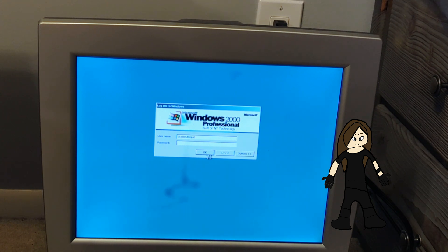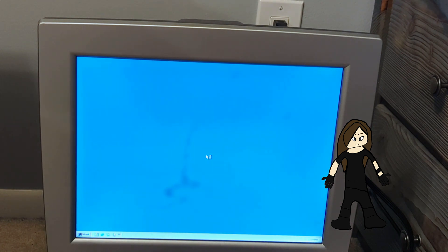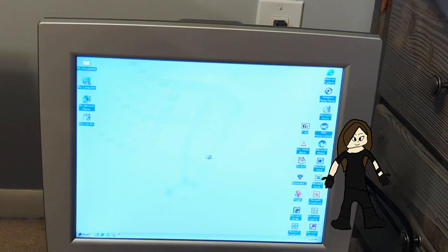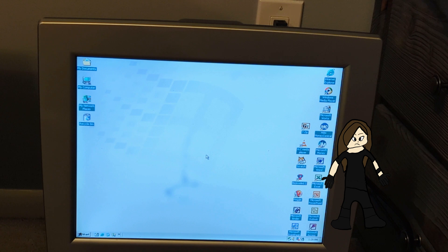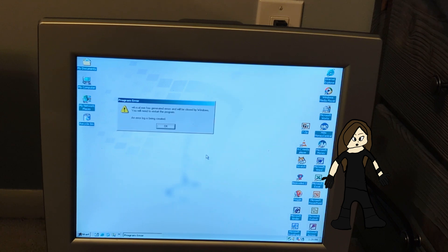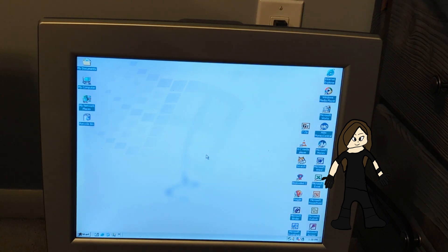We're on the login screen. We'll just hit Enter. That's the Windows 2000 startup sound, although it's technically the logon sound. In case you were wondering, the background was found in System32, and I think it looks nice. There's an error — it has to do with Microsoft Works Calendar. WKSCal.exe has generated errors and will now be closed by Windows. You will need to restart the program. An error log is being created. Just hit Enter.